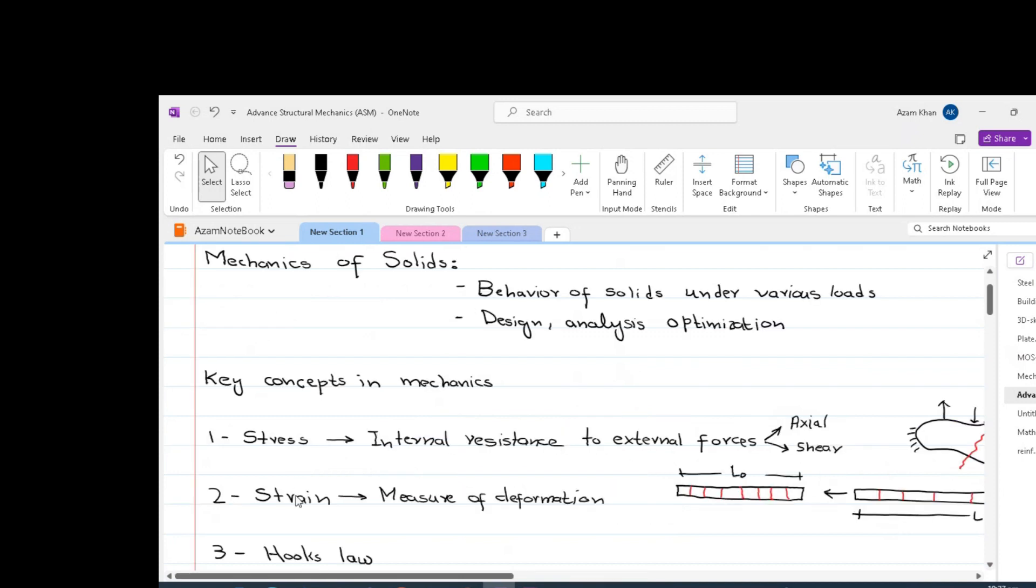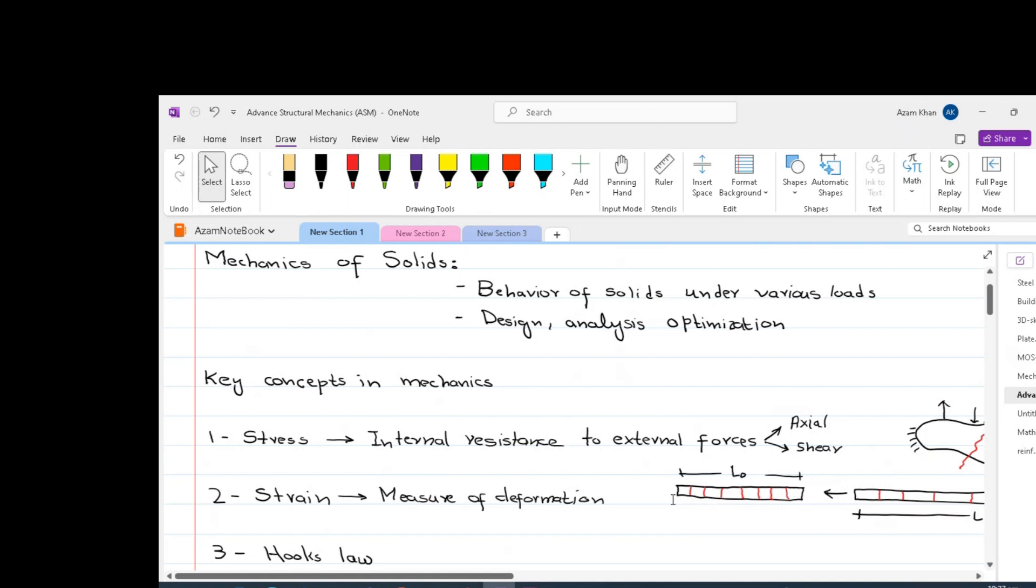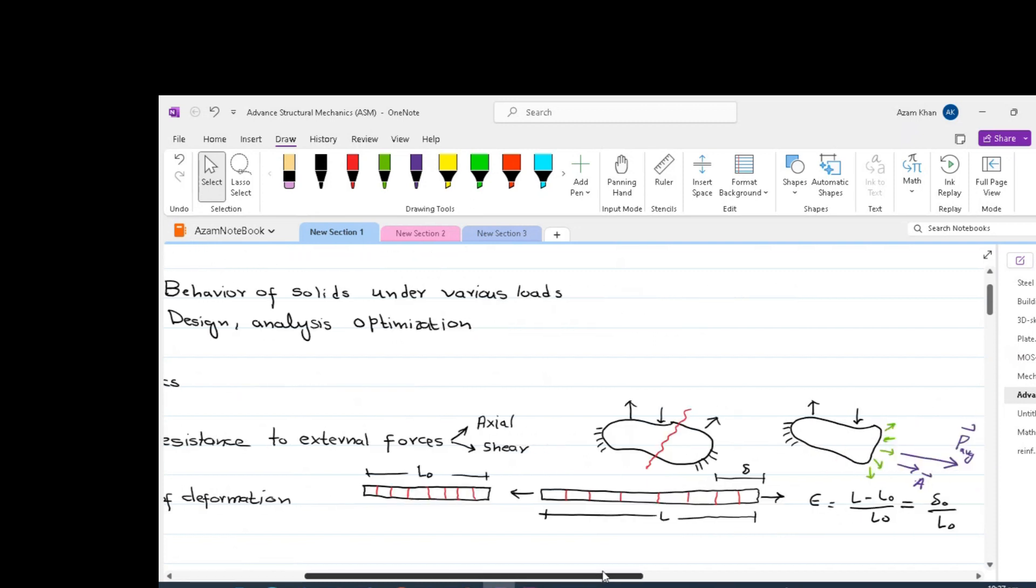Another important concept in mechanics of solid is strain. Strain is a measure of deformation. Imagine if we have got a rod of length L0 and the rod being divided into some segments as shown. So this rod is divided into eight segments. After that, if we apply axial load on it, we will get some deformation. This deformation, when divided by the original length, gives us the strain.